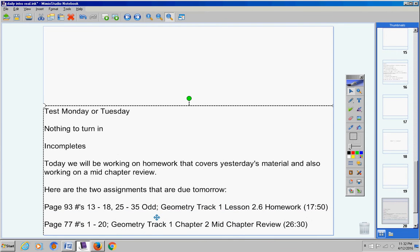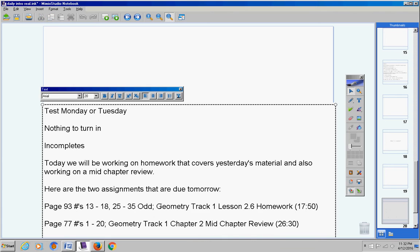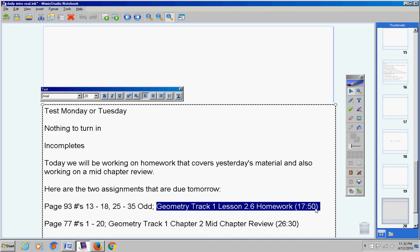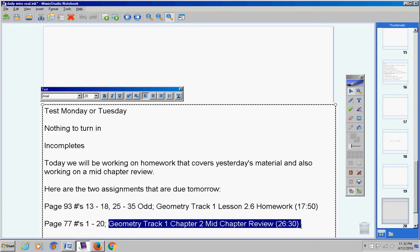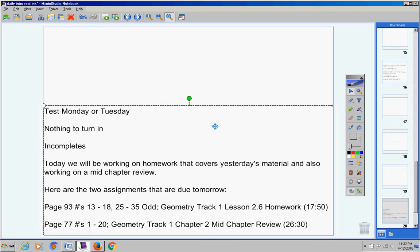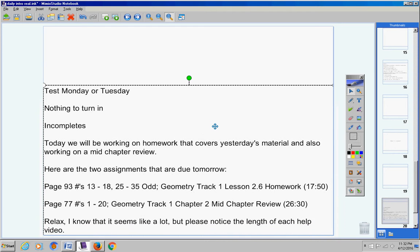Now notice with each assignment here I've also put the name of the help video. So page 93 these numbers right here. Here's the help video. Page 77 1-20 and here's the help video.